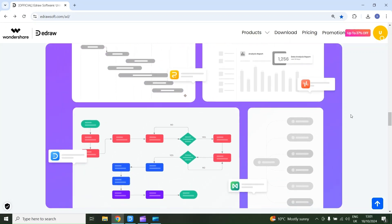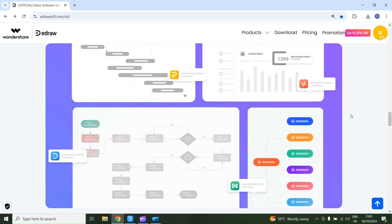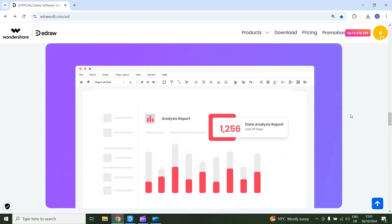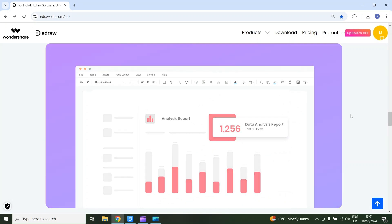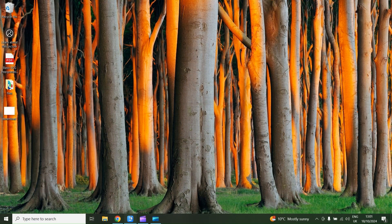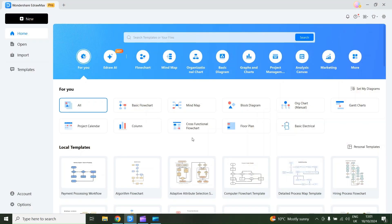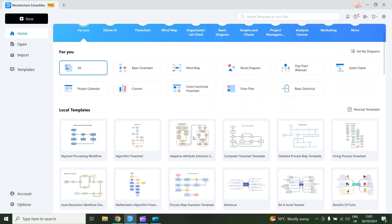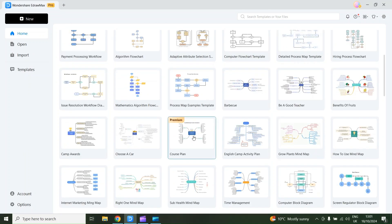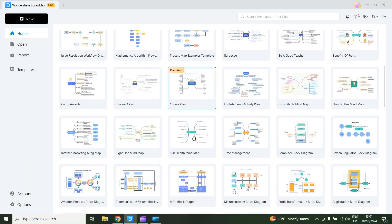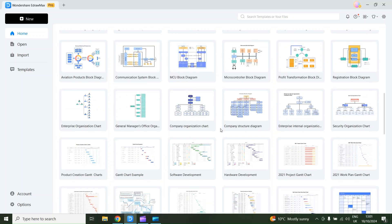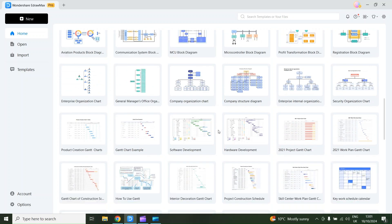It's an all-in-one diagramming software. You can use it to create flowcharts, mind maps, floor plans, electrical diagrams and much more. I will open the software and here is the interface. You can create more than 200 different types of diagrams, and there are a lot of template options available.